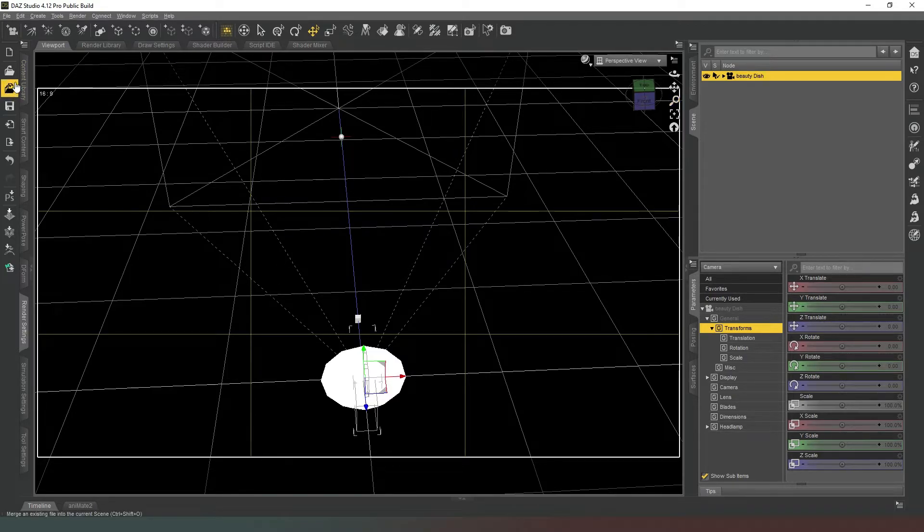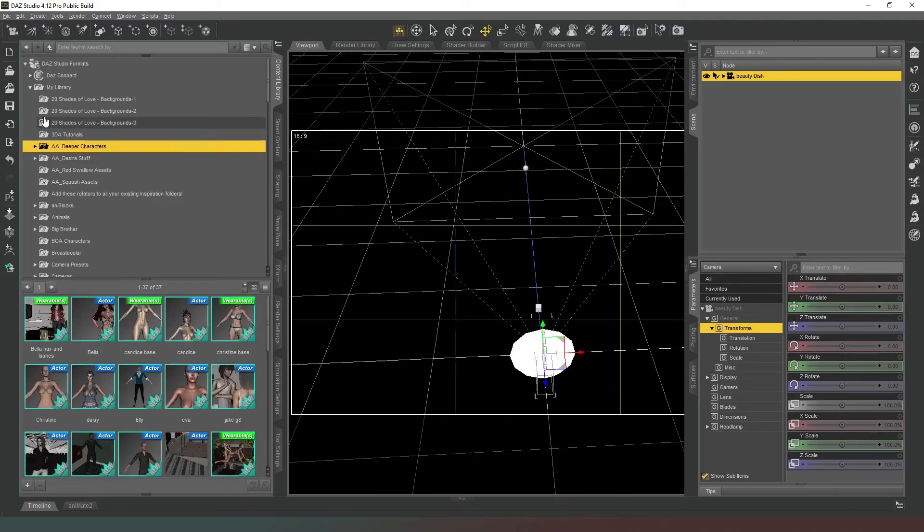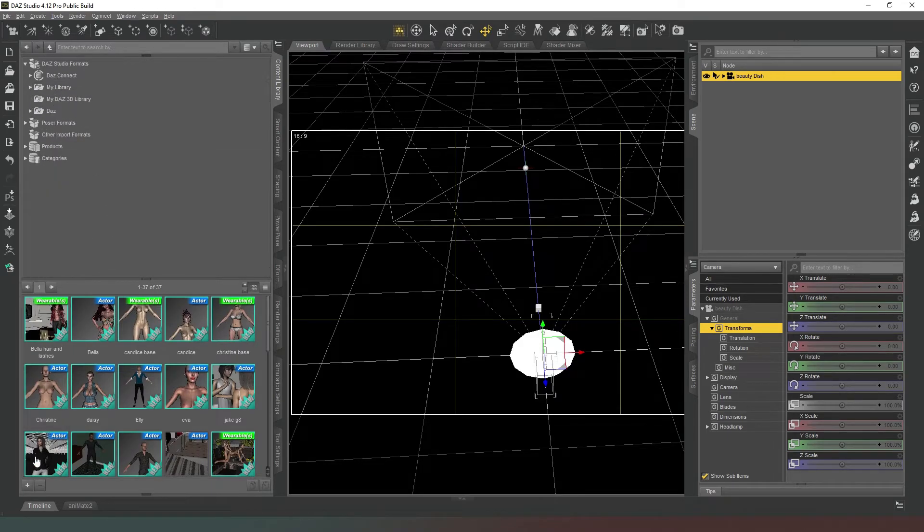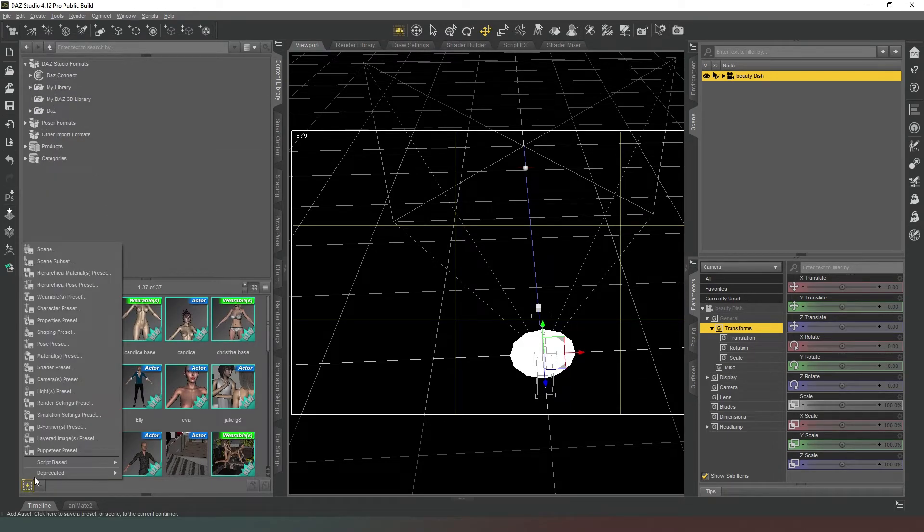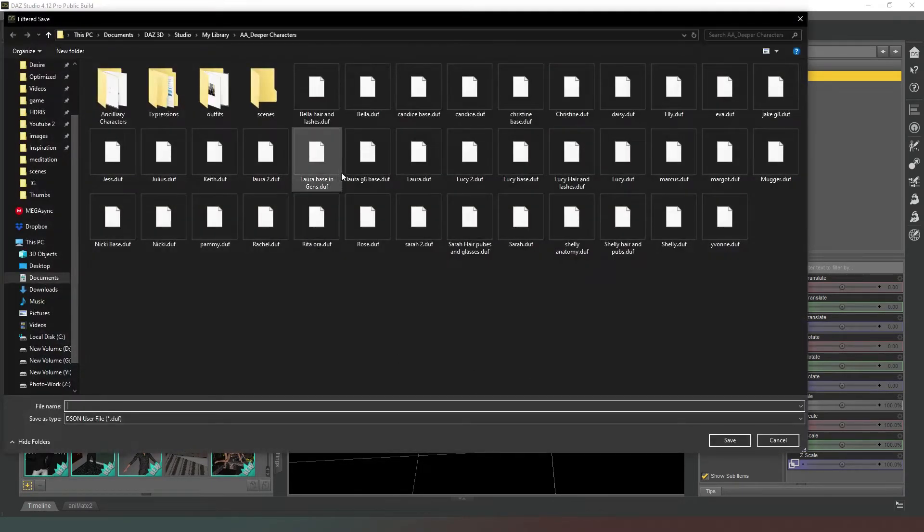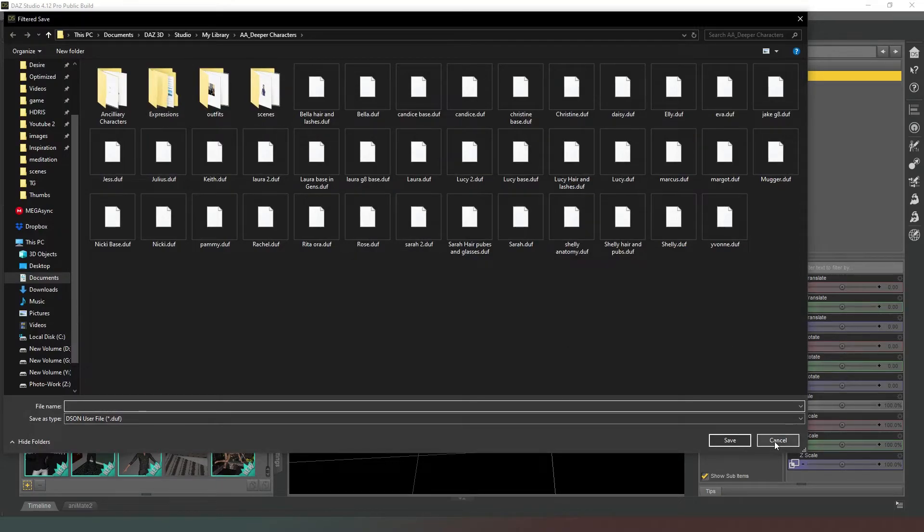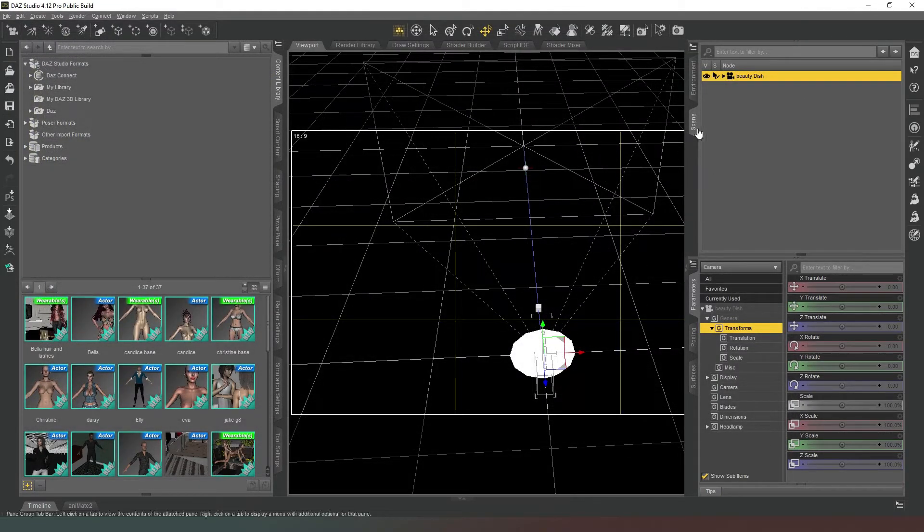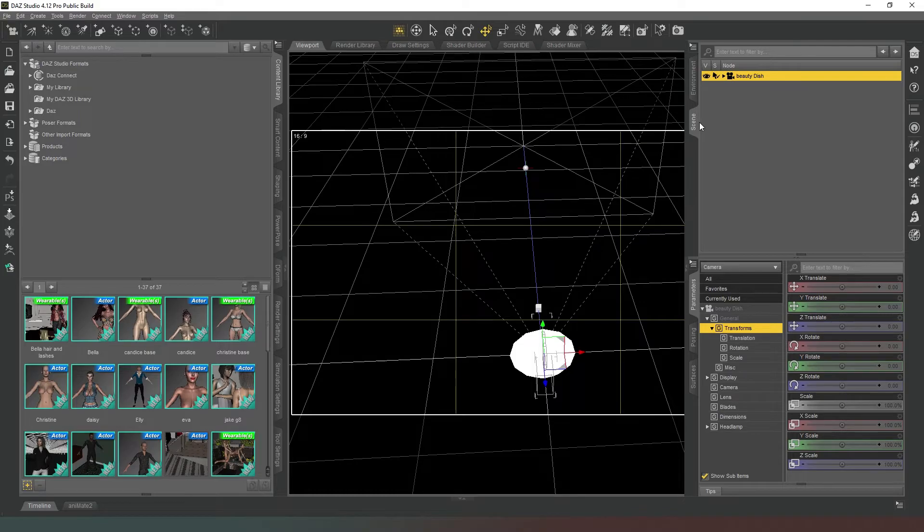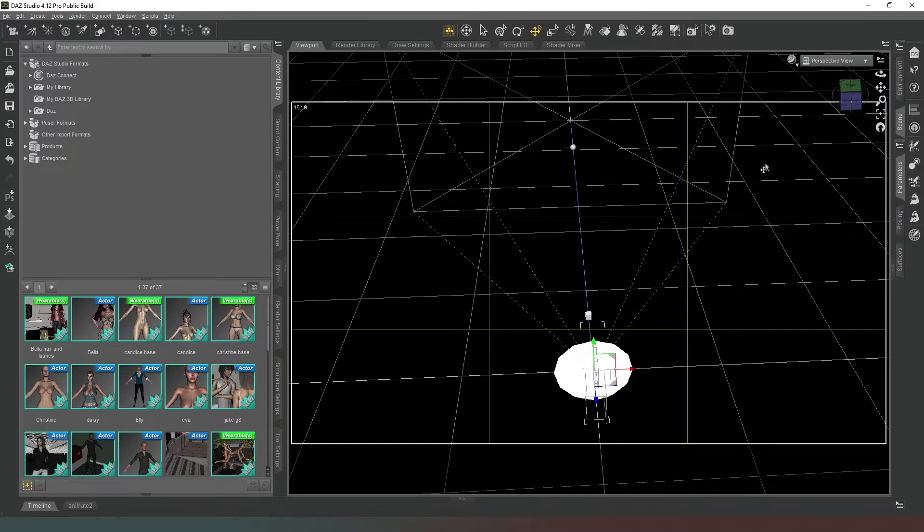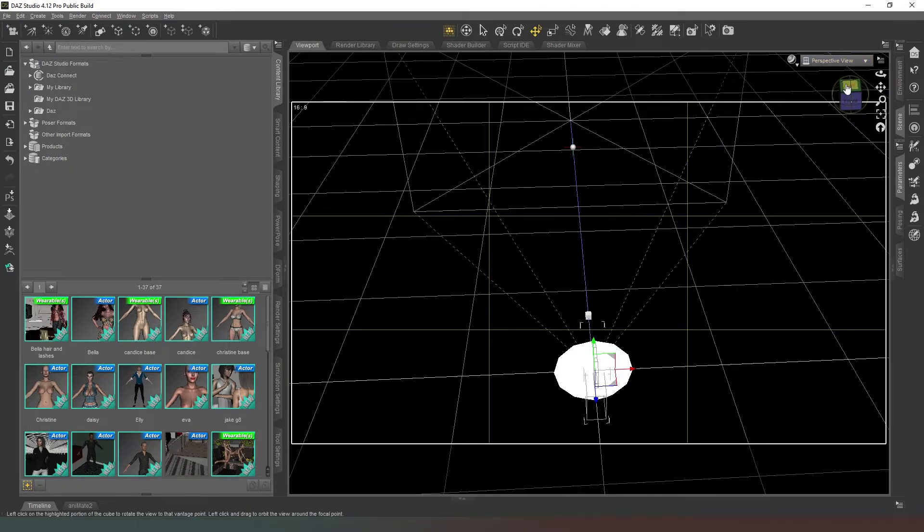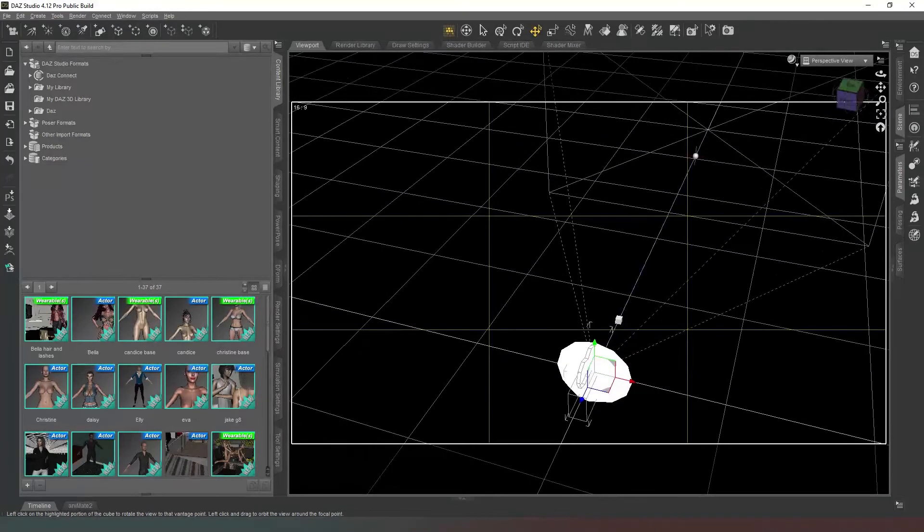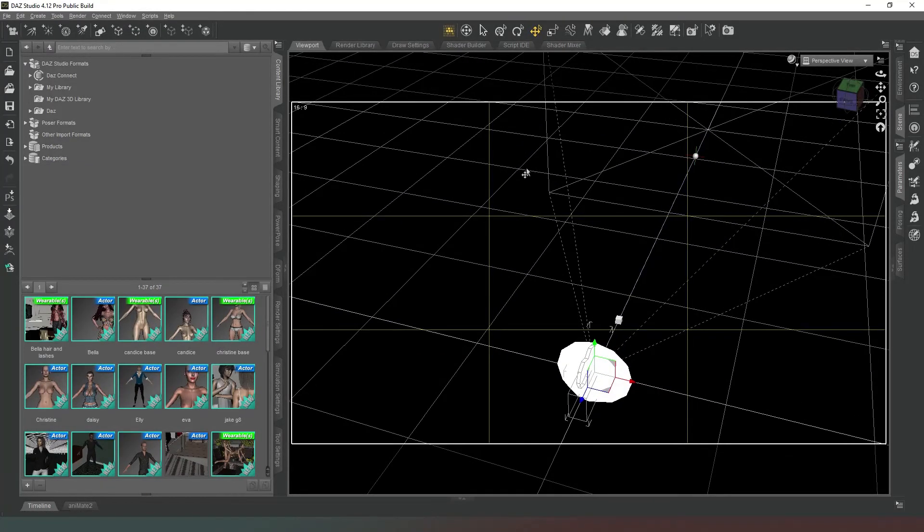Now in our Content Library, we can save this as a Scene Subset as however we want. I've already done it so I'm not going to do it again, but you can save it as a Scene Subset which will allow you to reload that camera into any scene as and when you wish.